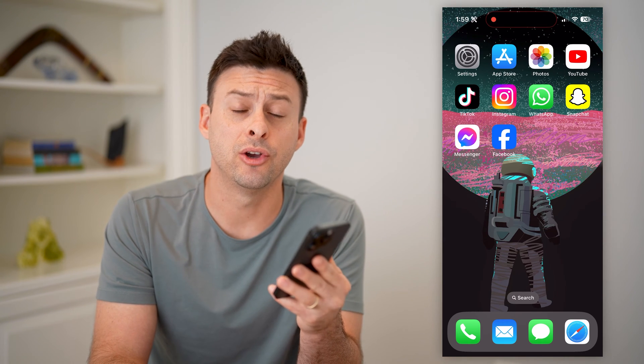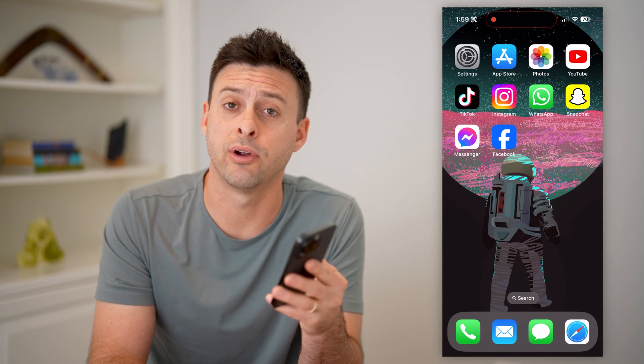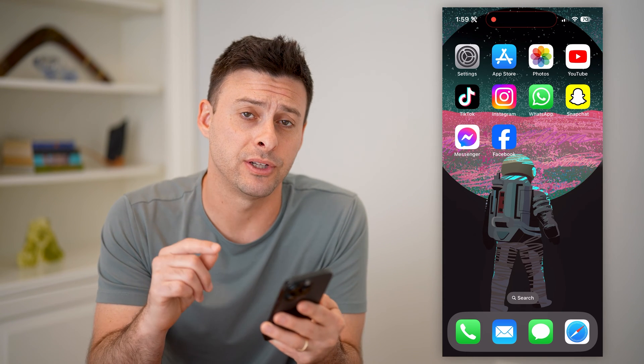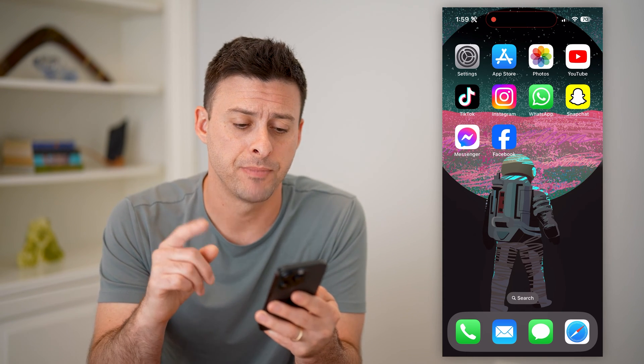Hey guys, Trevor here, and in this video I'm going to show you how to check your friend request accepted date on Facebook. It's pretty quick and easy, so let's jump right in.